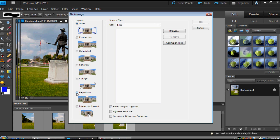The difference is, at least according to the help file, is that when you do a Reposition Only, it aligns the layers and does the blending, and it doesn't do anything else to those source layers. But in Collage, there will be a transformation taking place — it might be rotating or scaling of the source layers. The other thing you'll see is that Blend Images Together is there and checked by default.